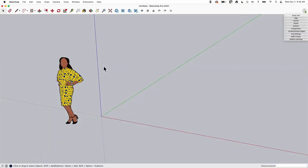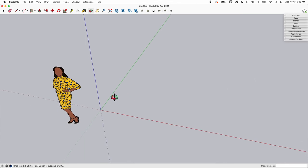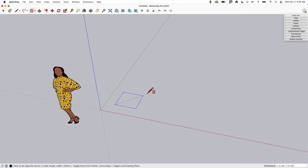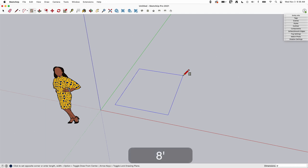Okay, so first thing we need is a surface to put an image on. So I'm gonna grab a square and I'm gonna pull it out and I'm just gonna type 8 foot by 8 foot.